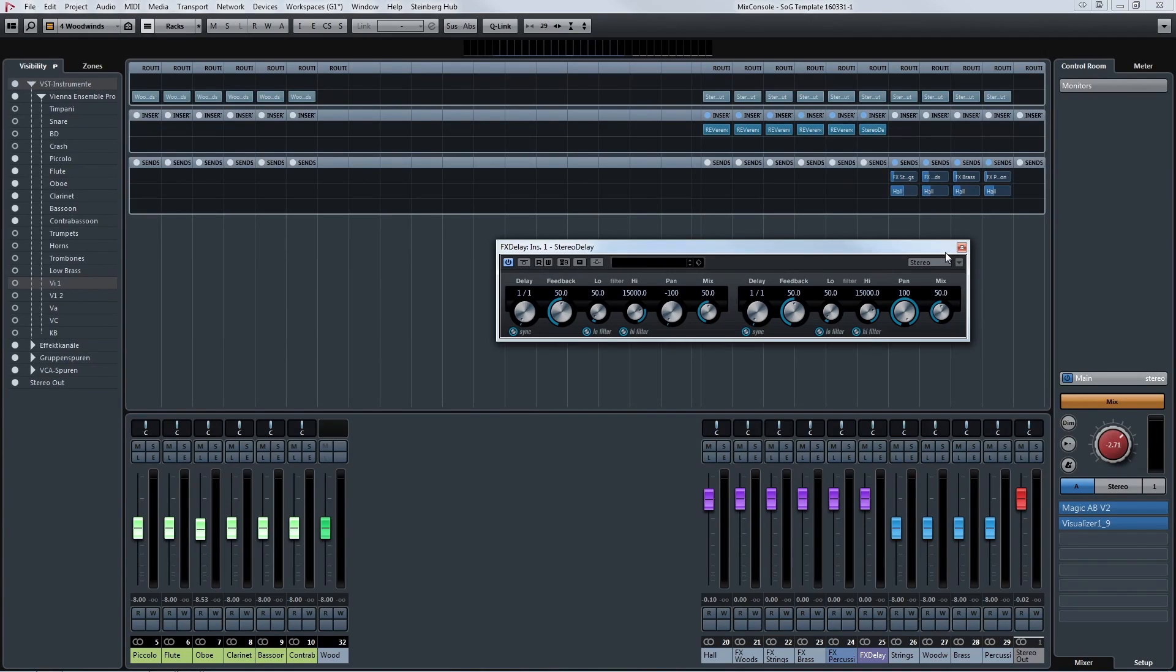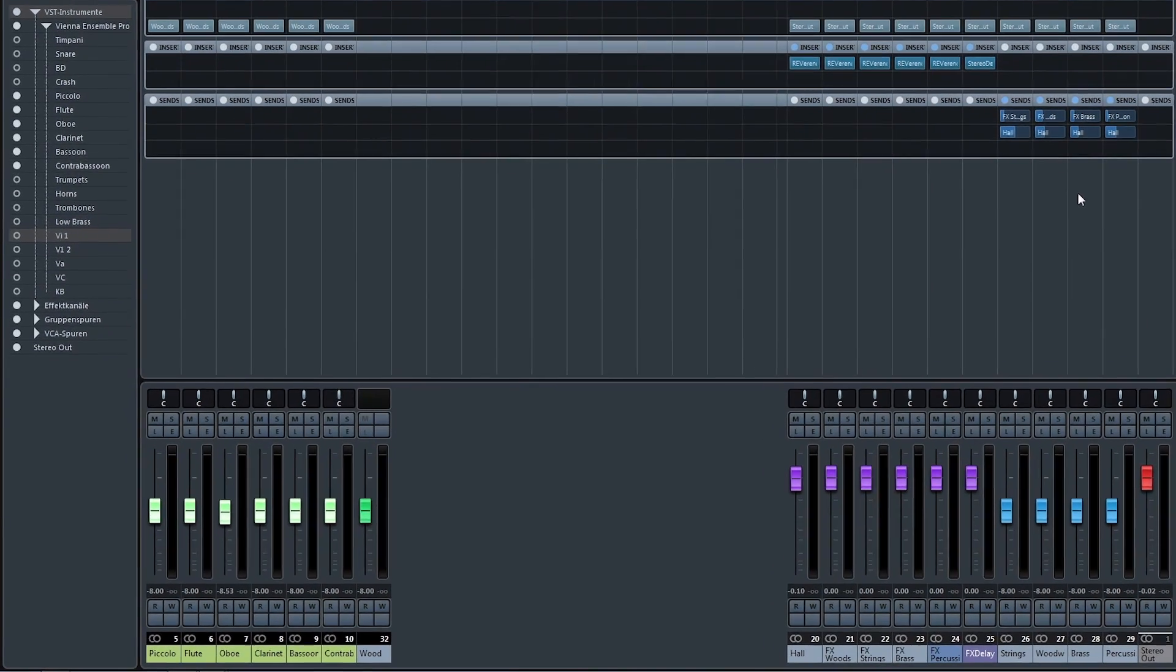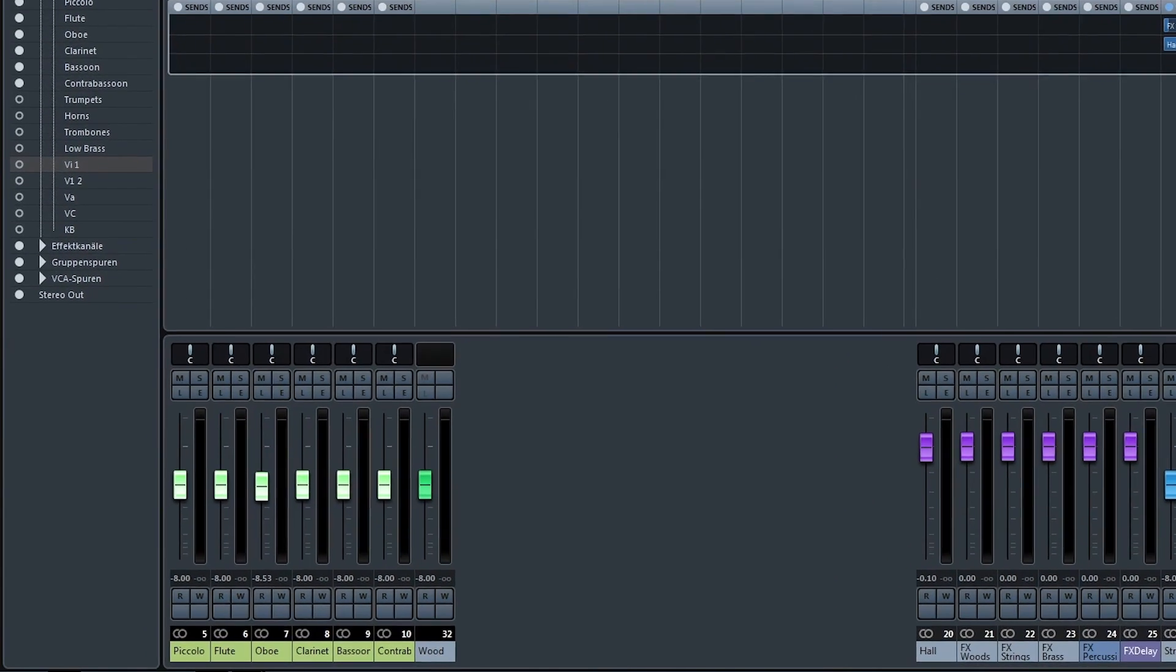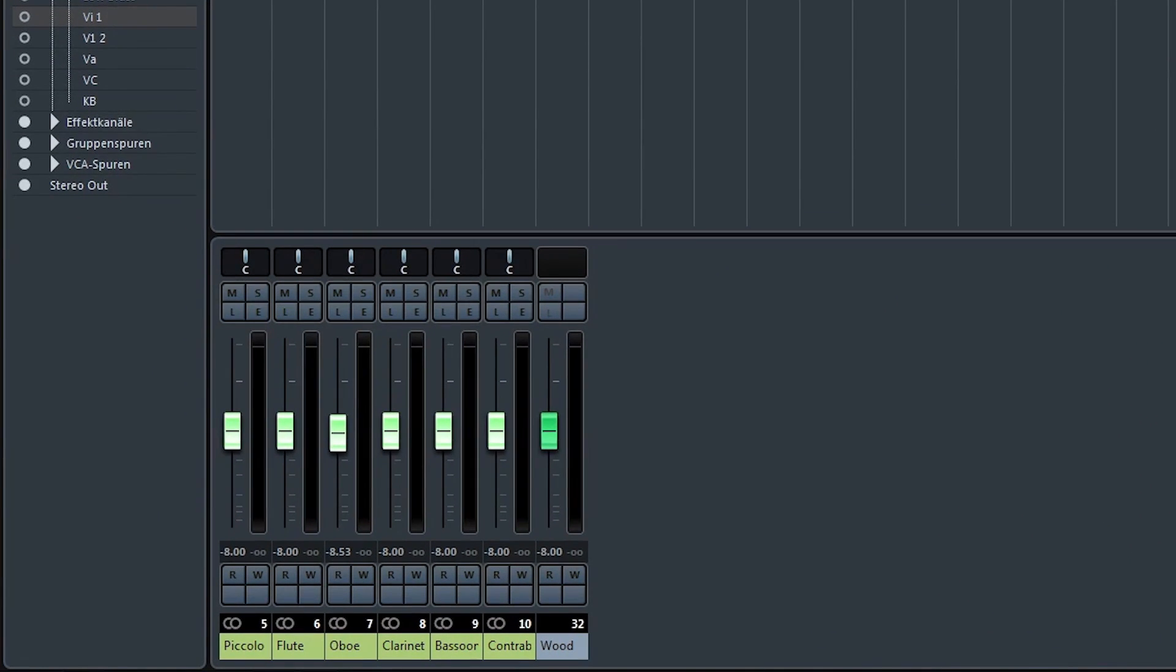And at last there is a stereo delay that helps us to bring solo instruments in front of the mix. You can also see that all of our faders are already set to minus 8 dB from the beginning on, to give us enough headroom during our composition and mix.